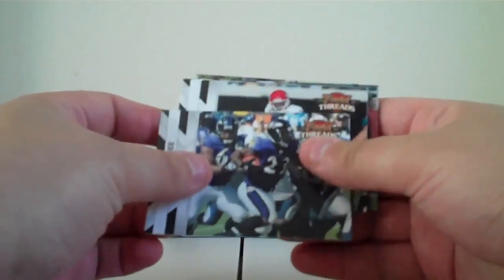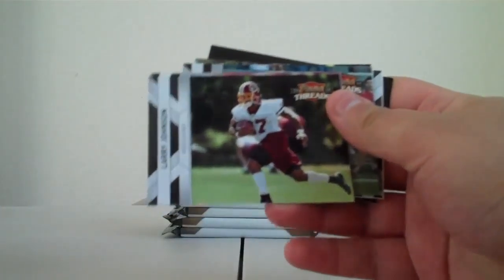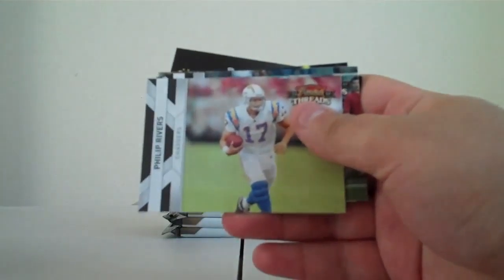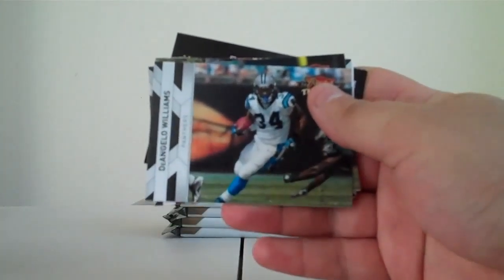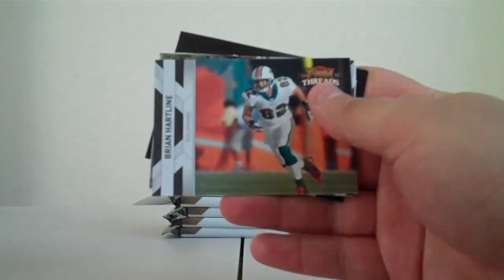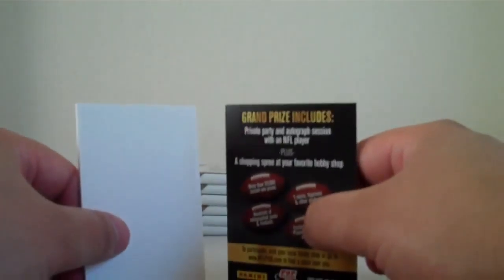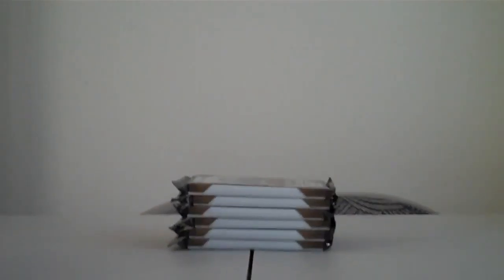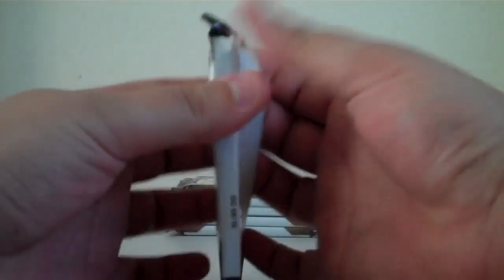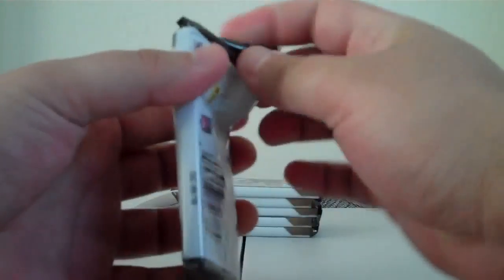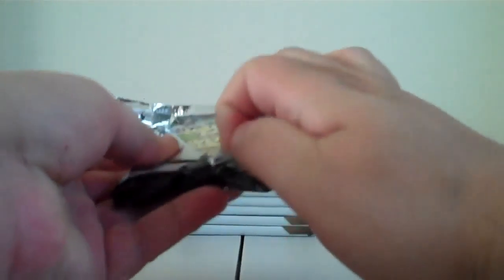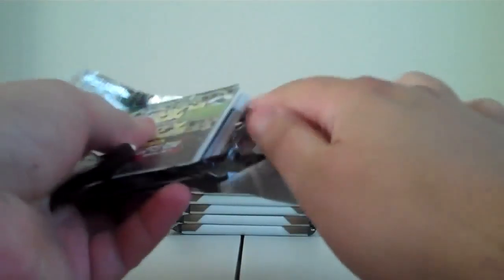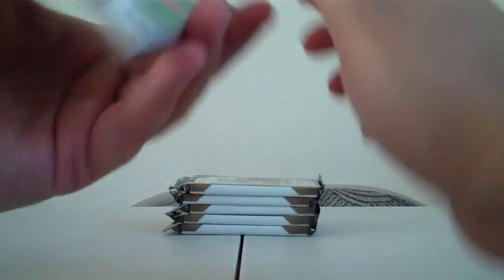Alright. Willis McGahee Ravens, Dwayne Bowe Chiefs, Larry Johnson Redskins, Philip Rivers Chargers, Beanie Wells Cardinals, DeAngelo Williams Panthers, Brian Hartline Dolphins. Anthony Davis rookie threads not numbered 49ers, filler and contest card. I'm just moving the camera a little bit, I don't like where it's positioned right now. Alright, a couple more packs to go. Should have some hits coming up, some real nice ones. Let's pull for some nice ones here.